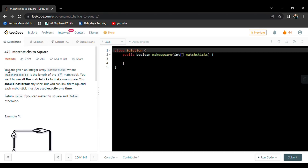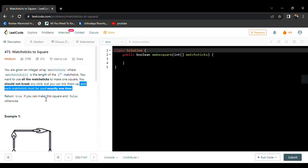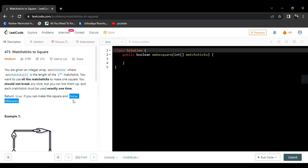We are given an integer array named matchsticks, where every element represents the length of a matchstick. We need to use all the matchsticks to make one square without breaking any stick. Each matchstick must be used exactly once. If we can make a square, we return true; otherwise we return false.